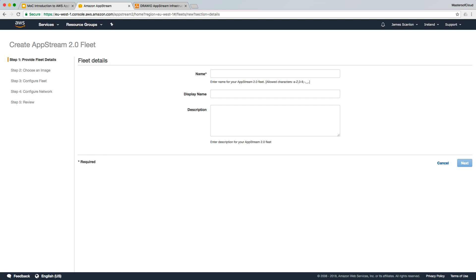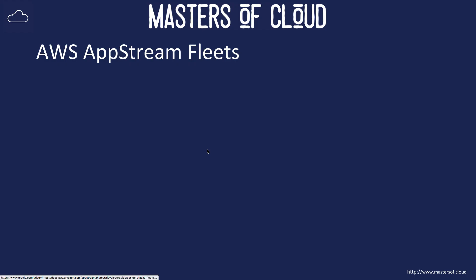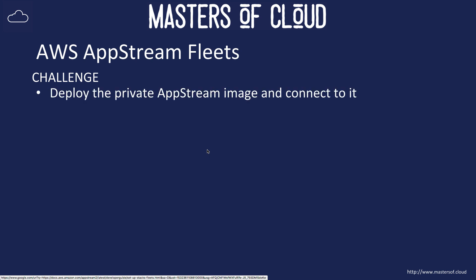It's worth knowing that fleet creation can take some time depending on the minimum or maximum instances you've set — anywhere between 10 and 15 minutes for the fleet creation to be ready.